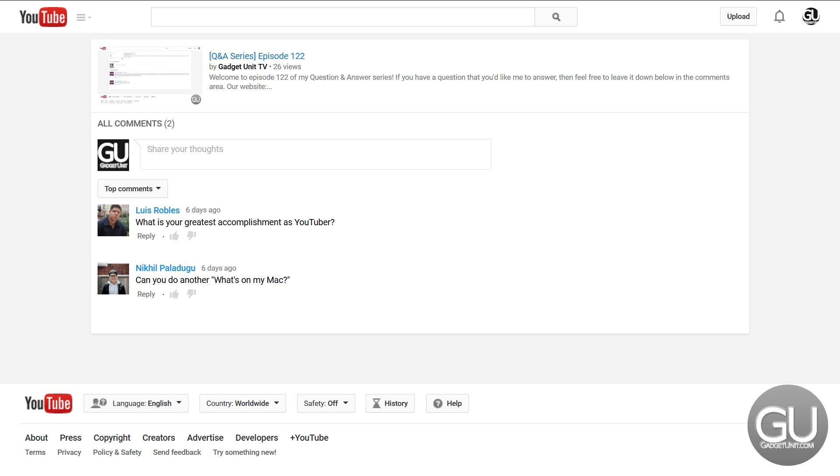From Louis Robles: what is your greatest accomplishment as a YouTuber? I don't know if I ever had an accomplishment. Well, the whole AdSense issue kind of threw everything out the window, but I guess having any number of subscribers is enough of an accomplishment.